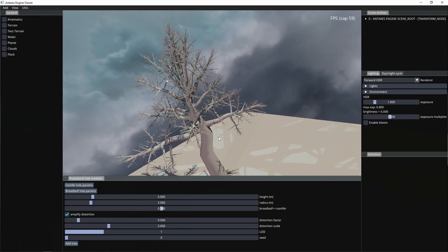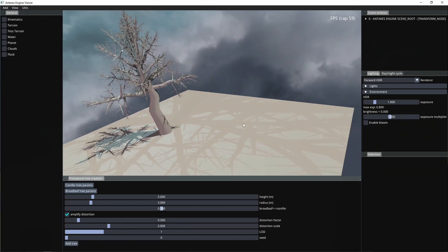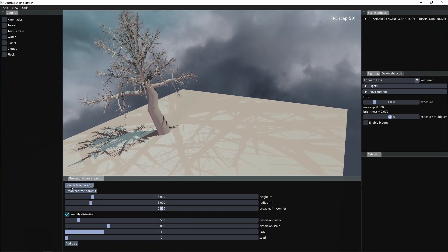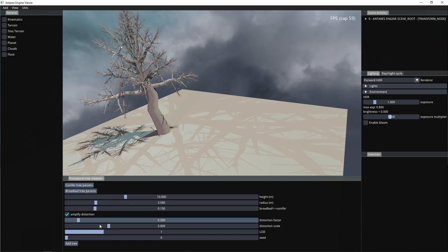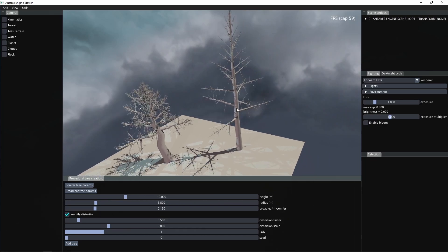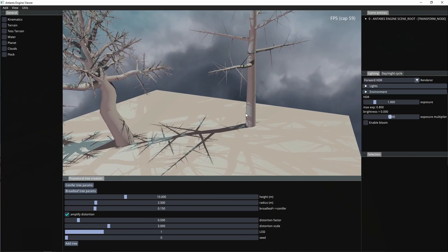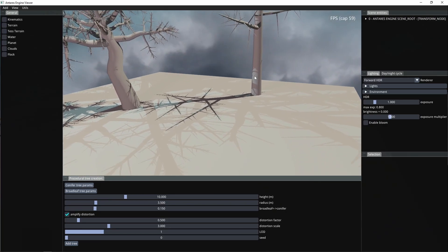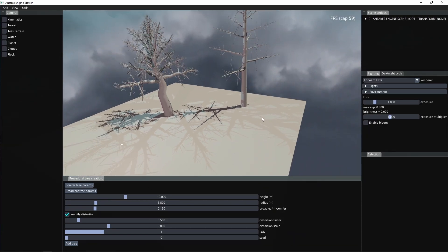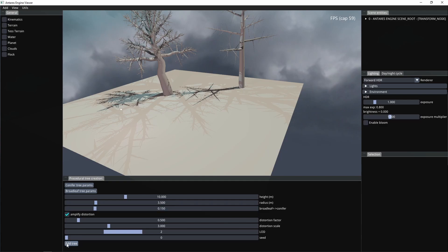For example, you can select a preset for a conifer tree and you'll see that the settings will be adjusted accordingly. You can generate a conifer-like tree and also select different levels of detail.